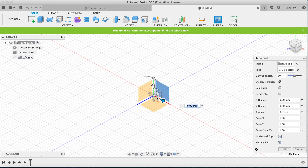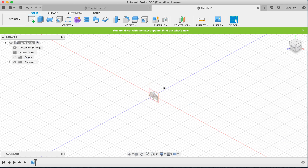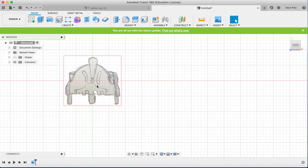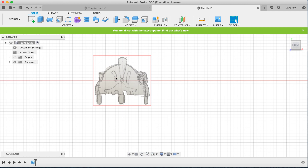Open that up and choose which plane you want to put it on. I'm not worried about the exact size for this demo, but you can adjust the size, scale, and flip as needed. You can also make the canvas more transparent or opaque as needed, and now you can see it as a basic shape reference for the car shell we're working on.